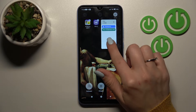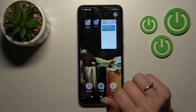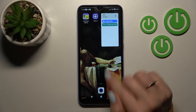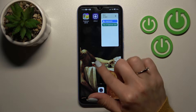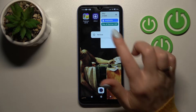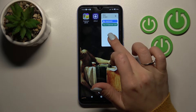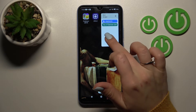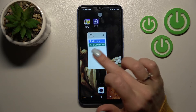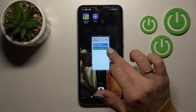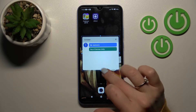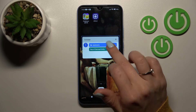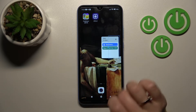If you want to resize the widget, hold it for a while, and after that you can make it bigger or smaller this way.